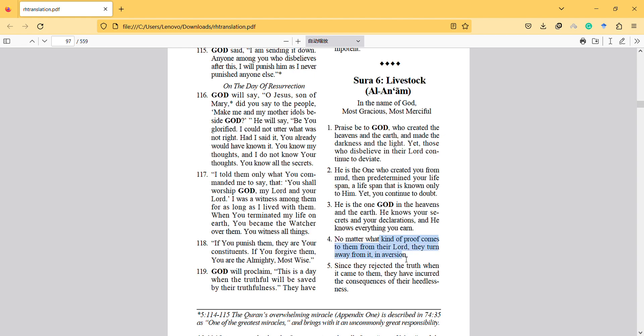No matter what kind of proof comes to them from their Lord, they turn away from it in aversion. Since they rejected the truth when it came to them, they have incurred the consequences of their heedlessness. They rejected the truth when it came to them, so they are unhappy too, and then they will be unhappy for sure.